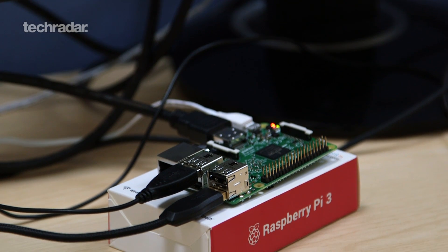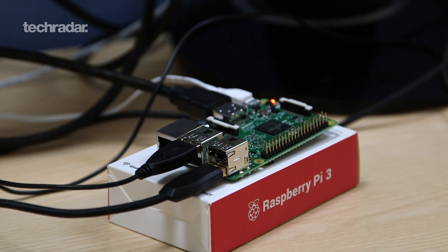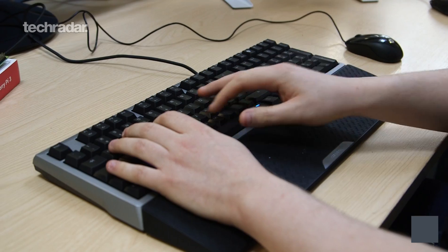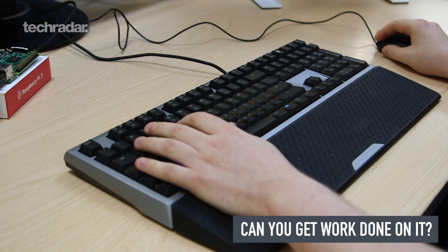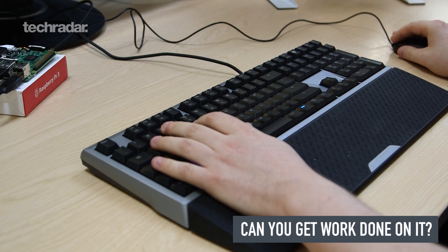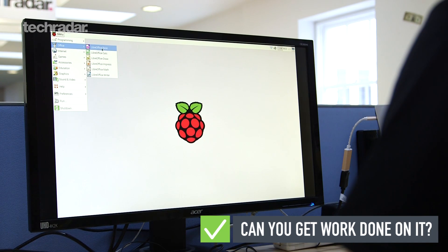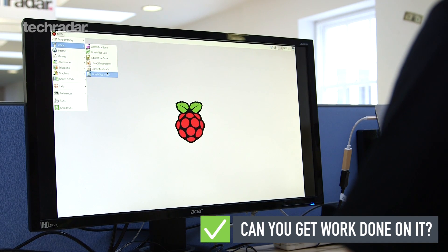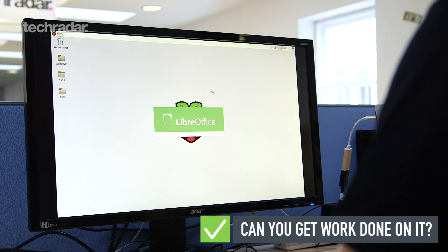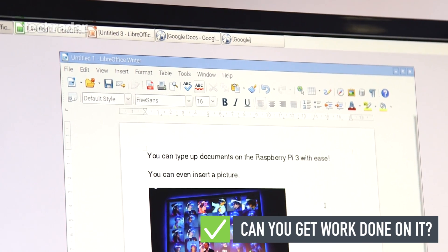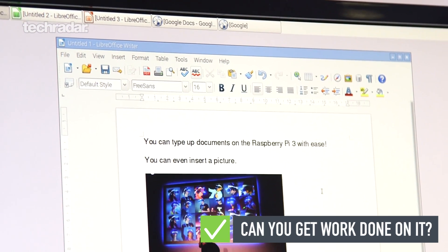So, is 3 the magic number? Let's find out. Can you get work done on it? Document warriors need not fear as Raspbian comes with the open source LibreOffice 3 Suite installed. It includes a word processor,